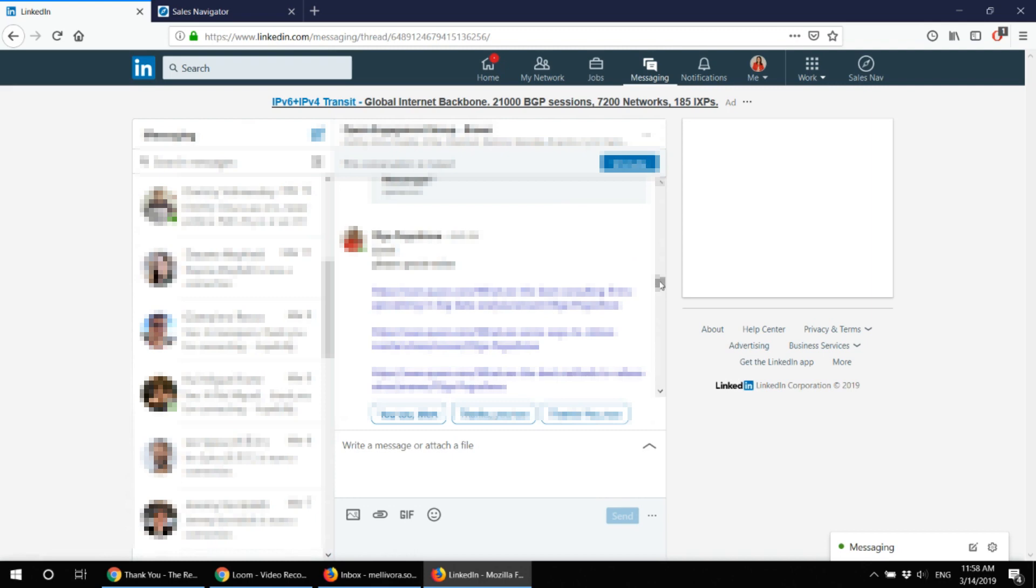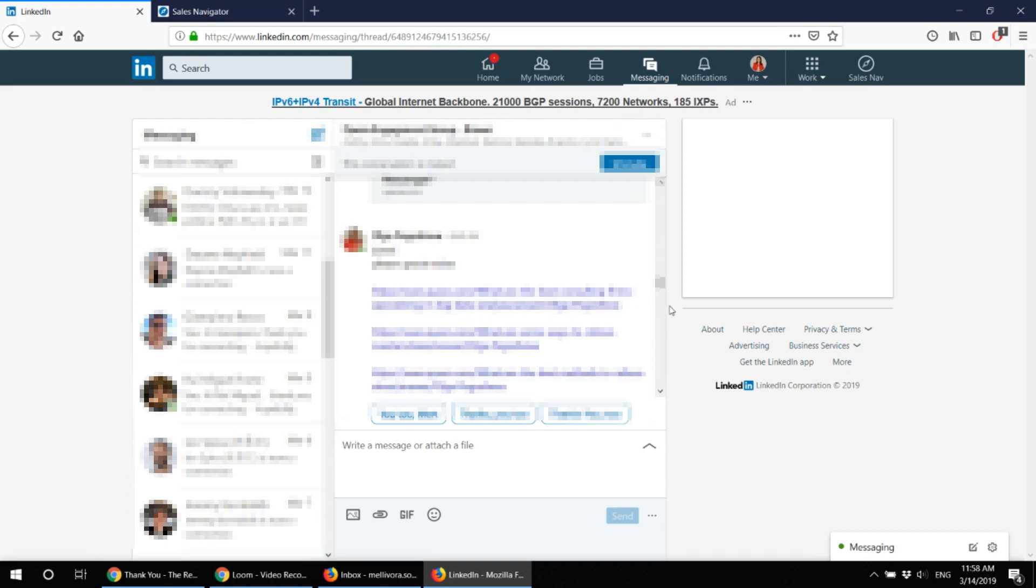And this way you know that you don't have to pitch this person because a no is a no. There is an approach which is called do not accept a no as an answer. I do not follow that approach because I believe any person has a right to say no and I'm obliged to respect that choice.